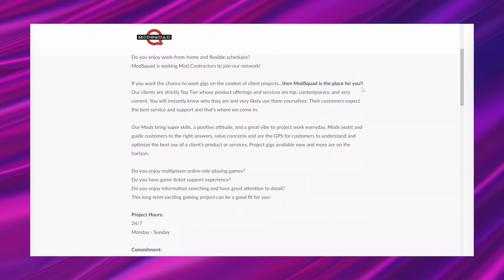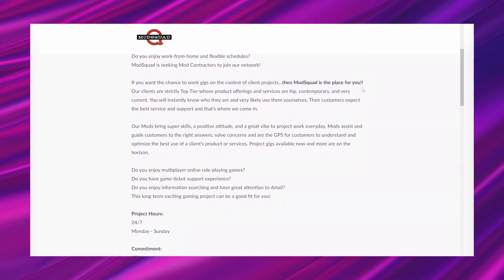Our mods bring super skills, a positive attitude, and a great vibe to project work every day. Mods assist and guide customers to the right answers, solve concerns, and are the GPS for customers to understand and optimize the best use of a client's product or services. Project gigs available now and more are on the horizon.